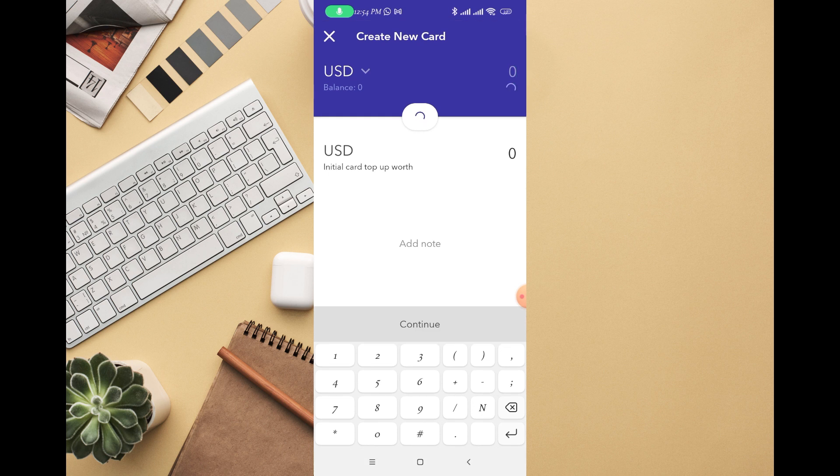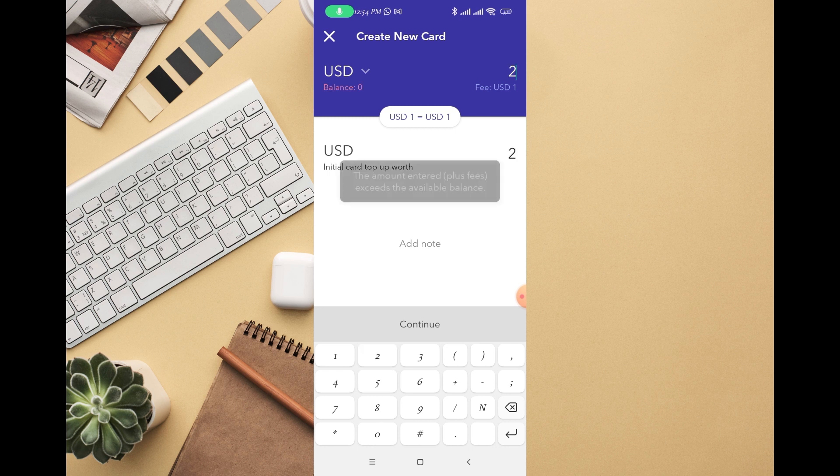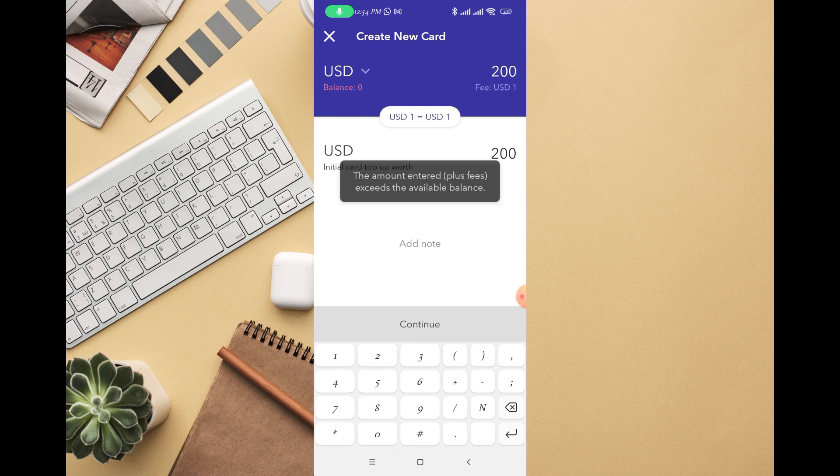Once you click on Continue, this page will look like this. You choose how much you want to fund your virtual card. Select the amount you want to fund your virtual card and the money will be deducted from your balance.